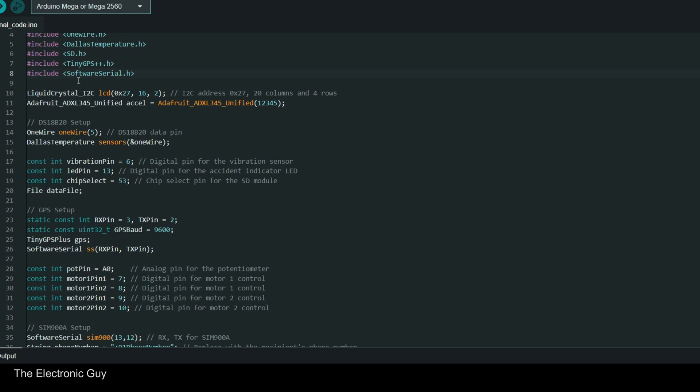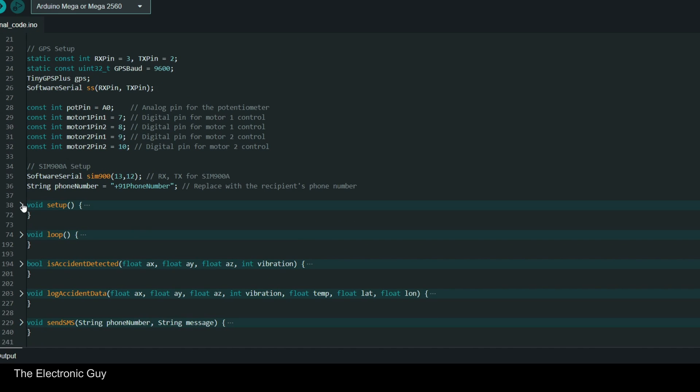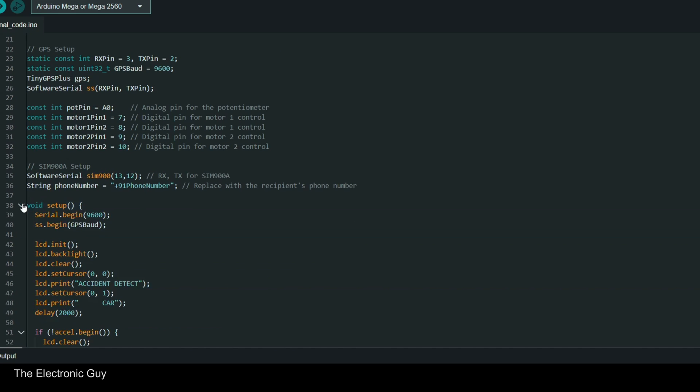Global variables, pins for sensors, LEDs, and other components are defined. Instances of classes for sensors and modules are also initialized. In the setup function, it initializes serial communication, LCD, accelerometer, temperature sensor, SD card, GPS, and GSM module. It also sets the mode for SMS text messages.